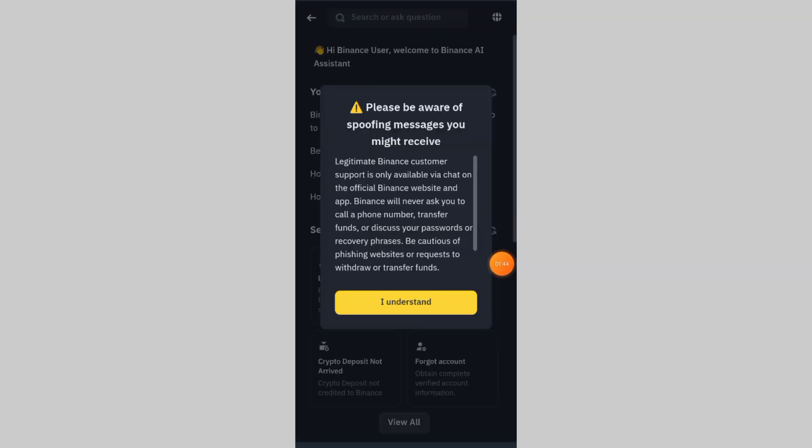If none of these steps work, it's time to contact Binance customer support. Go to Binance Help Center in the app. Select Phone Verification Issues and explain your problem. You can also try their live chat for quicker assistance.